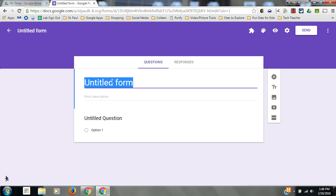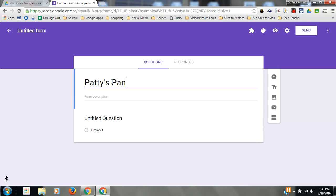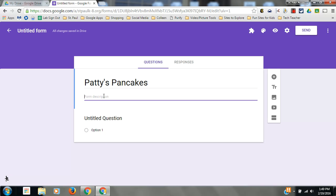You'll title your form. You may title it your business name, so I'm going to make up a business here, Patty's Pancakes. For your form description, this is optional. You could give your customer, potential customer, some more directions here, but you don't have to do that.